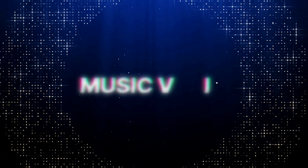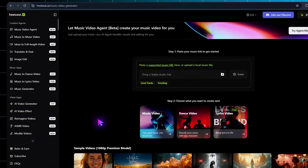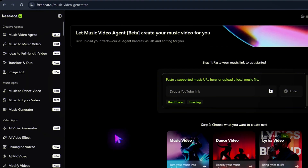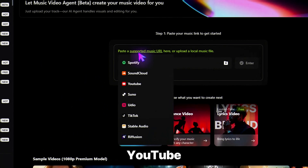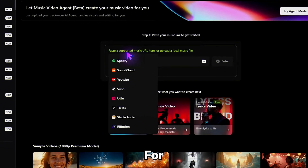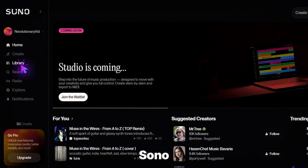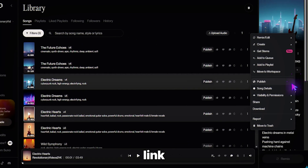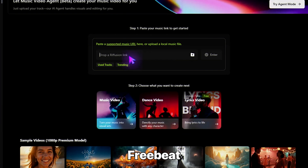Step 2: Music Video. If you don't see the music tools right away, go to the menu and select Music, then Music Video. Now paste in any supported music link — YouTube, SoundCloud, Spotify, Suno — they all work. For this demo, I'm using a Suno.ai track. Go to your Suno AI Library, copy your chosen track's link, and paste it into Freebeat AI.